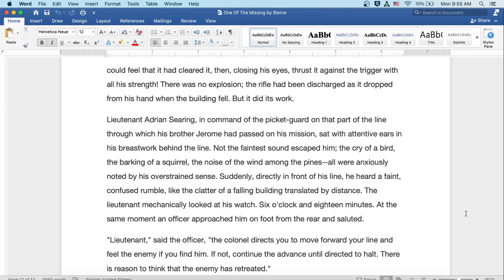Lieutenant Adrian Searing in command of the picket guard on that part of the line through which his brother Jerome had passed on his mission sat with attentive ears in his breastwork behind the line. Not the faintest sound escaped him. The cry of a bird, the barking of a squirrel, the noise of the wind among the pines, all were anxiously noted by his overstrained sense. Suddenly, directly in front of his line, he heard a faint, confused rumble, like the clatter of a falling building translated by distance. The lieutenant mechanically looked at his watch. Six o'clock and eighteen minutes. At the same moment, an officer approached him on foot from the rear and saluted.